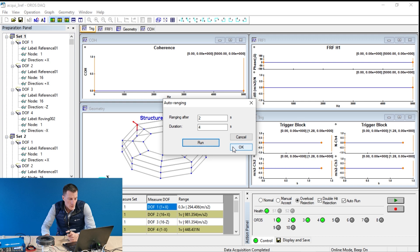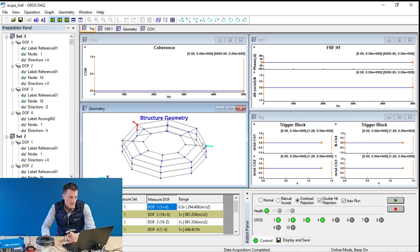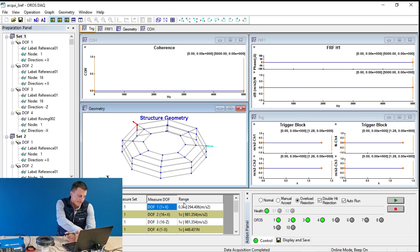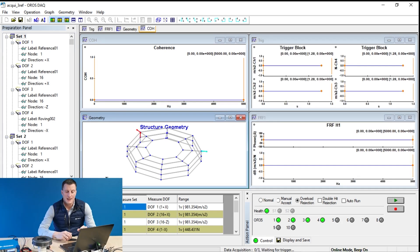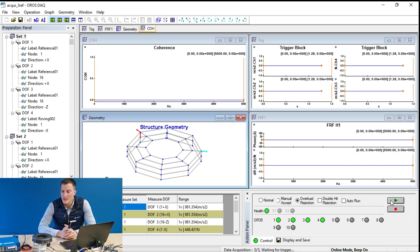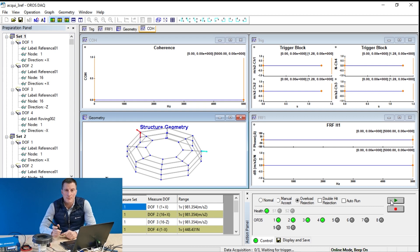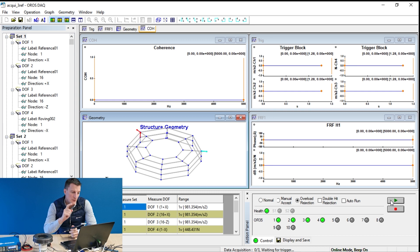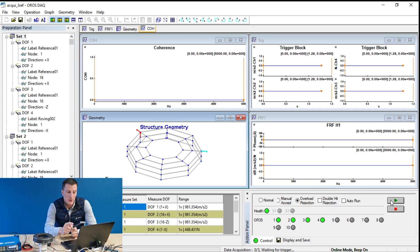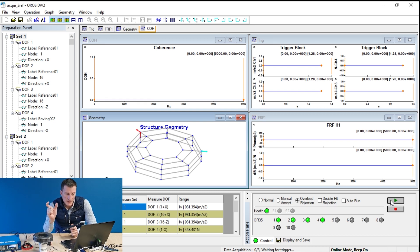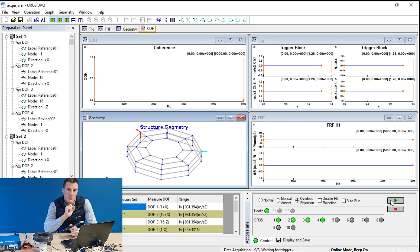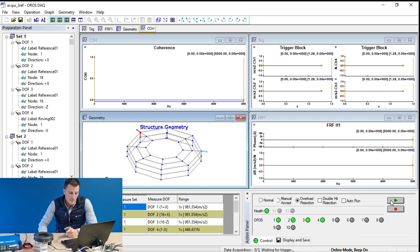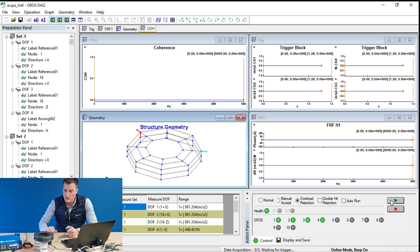Now the ranges are up-to-date. Let's do the last check to make sure that the measurement parameters are properly set. I will check the coherence, the trigger block, especially the length, if we need or not windowing.